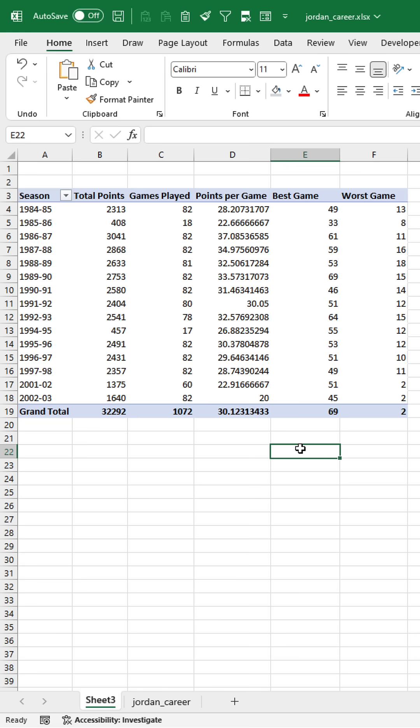So just like that, by aggregating a single field by season, we got all of this information from Michael Jordan's career by simply applying different summarized values by options in the pivot table.